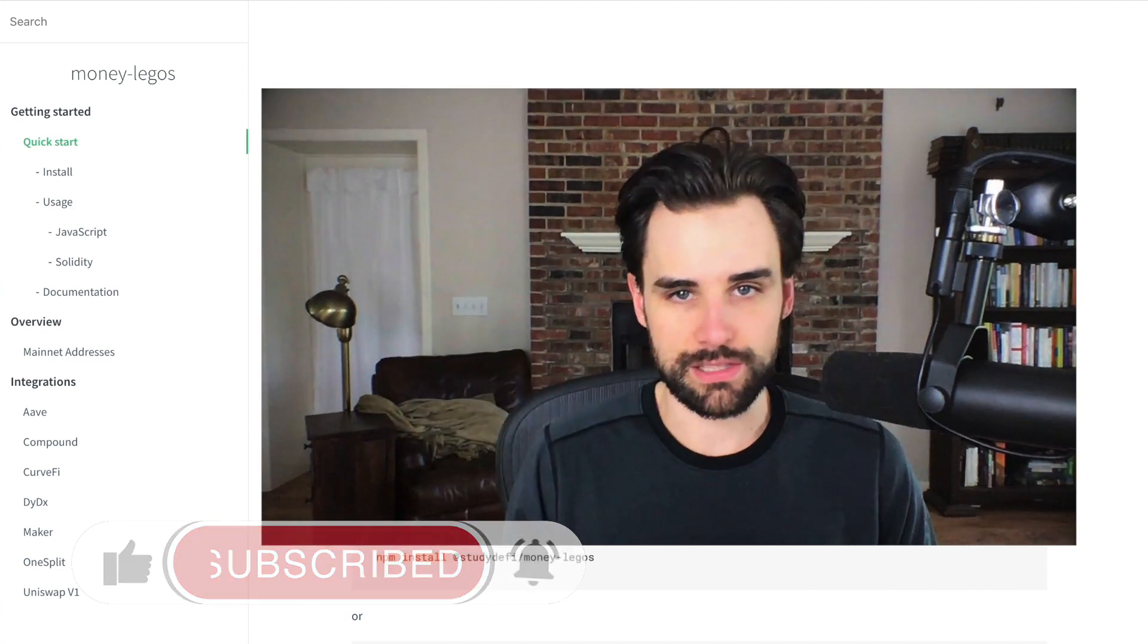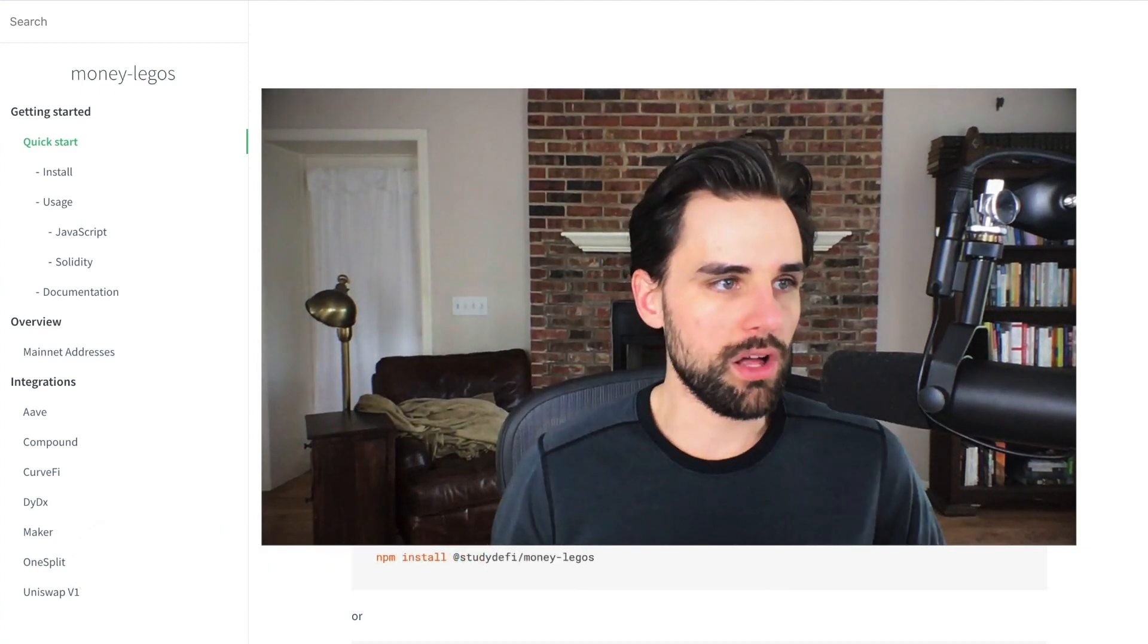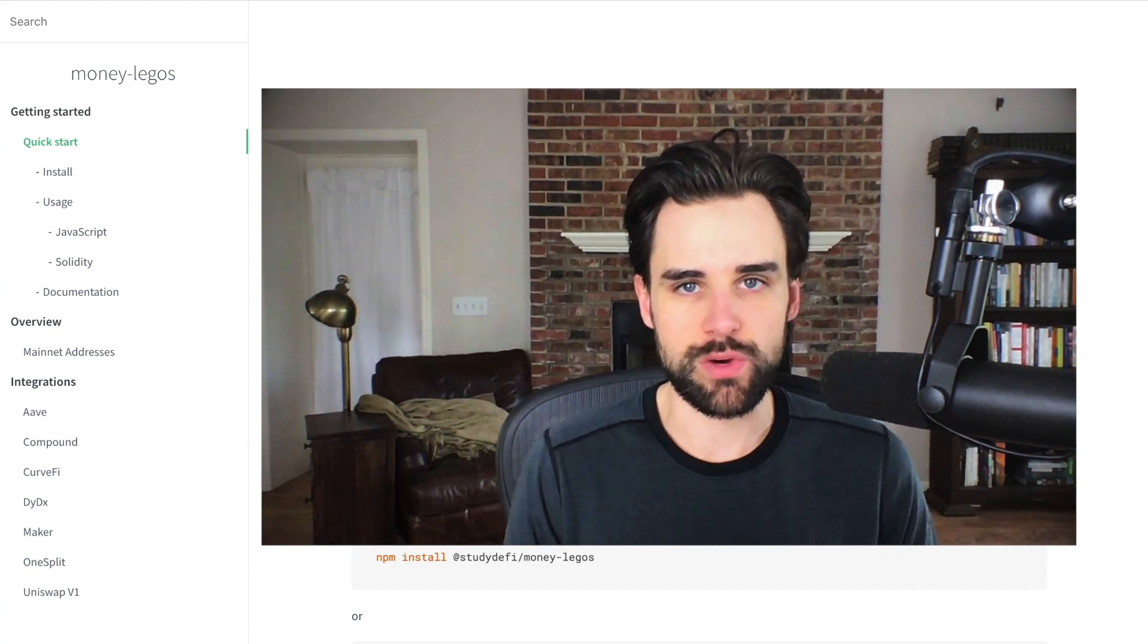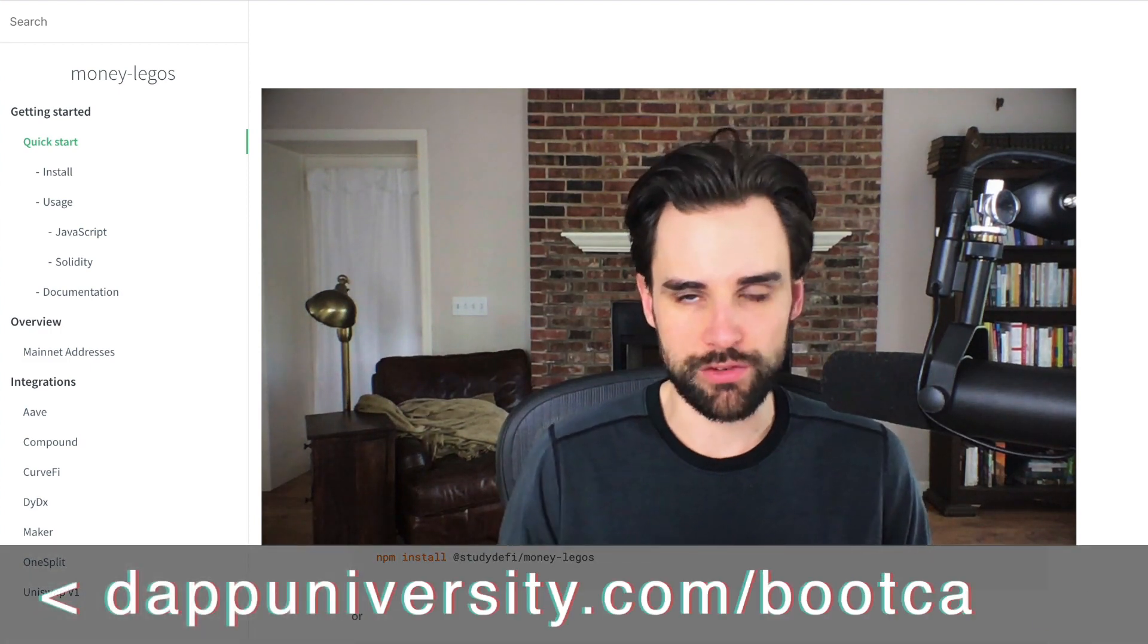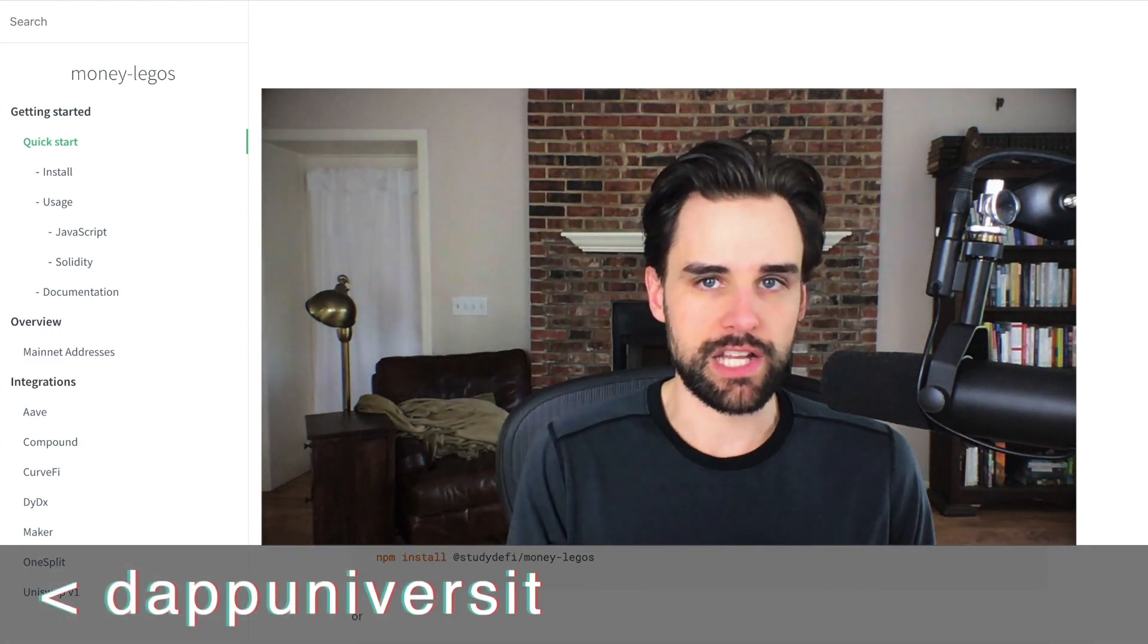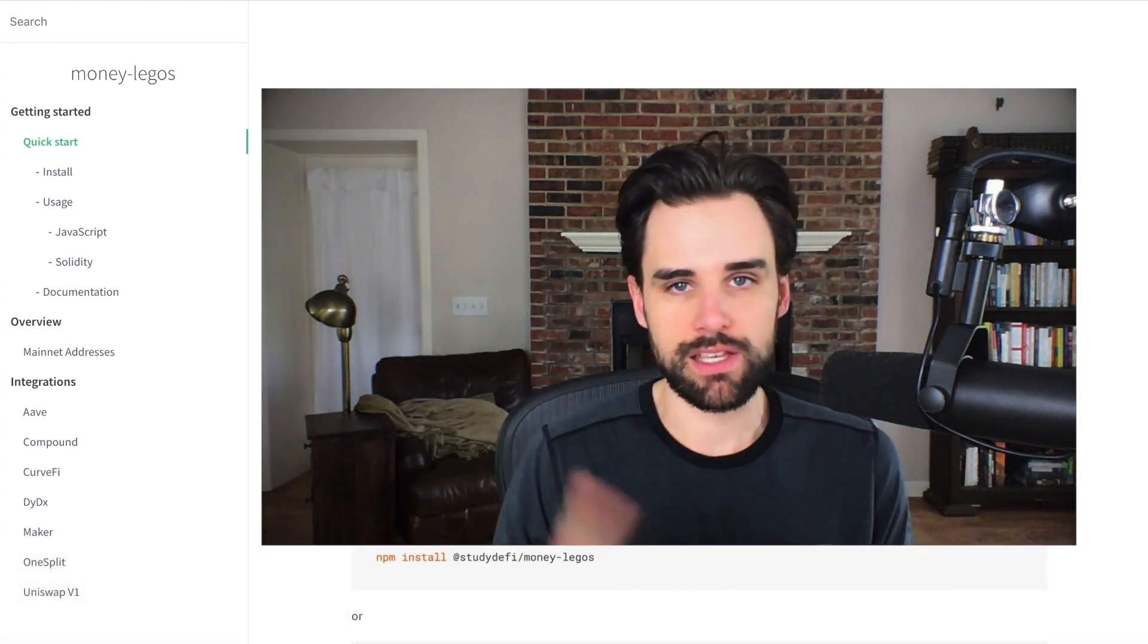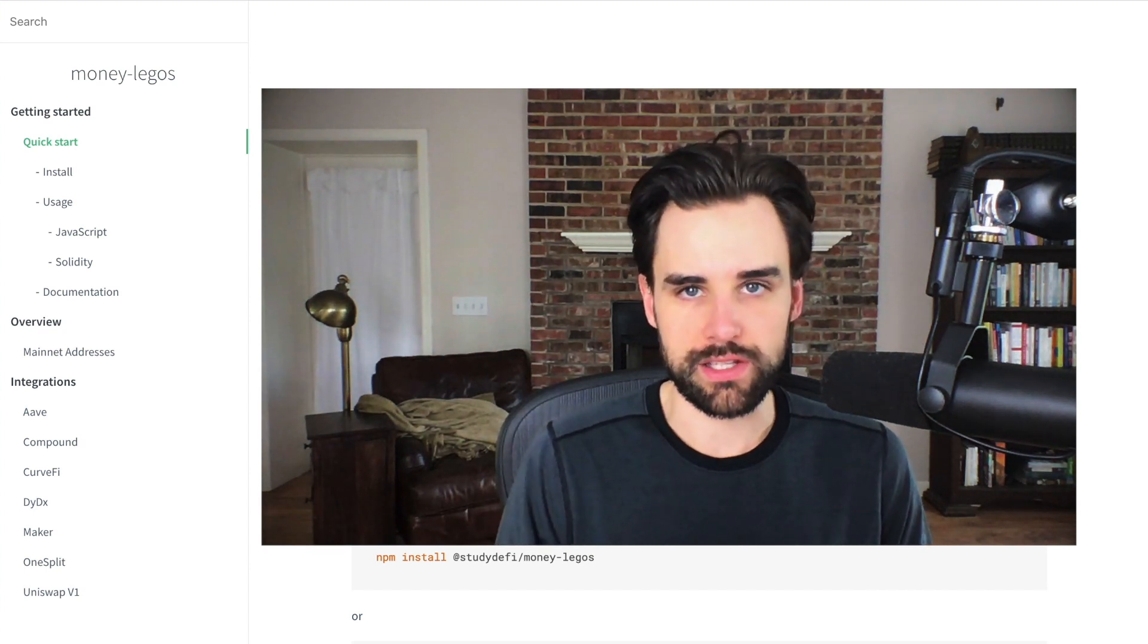So let's get into this money Legos. What is this all about? Well, essentially, one of the biggest use cases in blockchain technology right now is called DeFi or open finance. Basically, it's taking existing financial products and porting them over to the blockchain, like savings, loans, derivatives, trading, stable coins, all this kind of stuff.